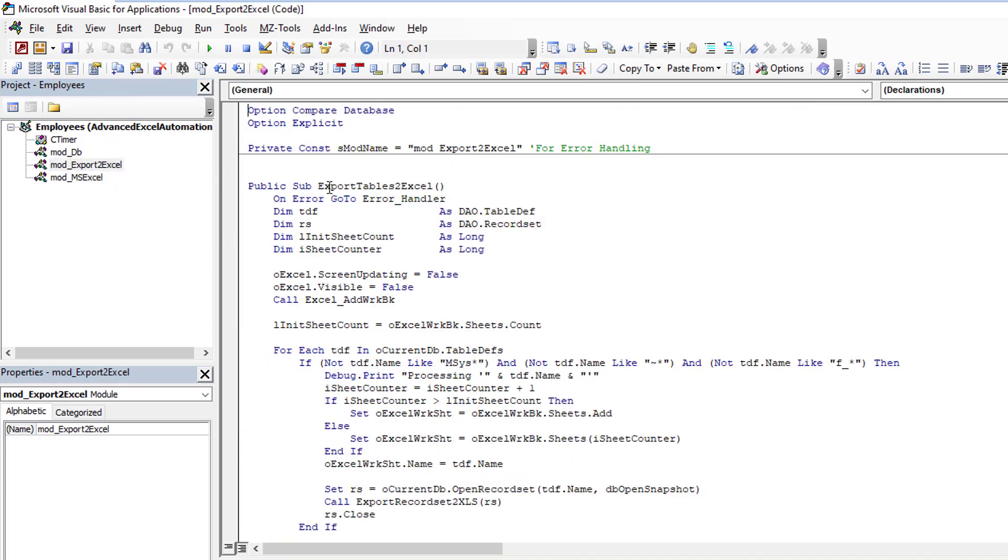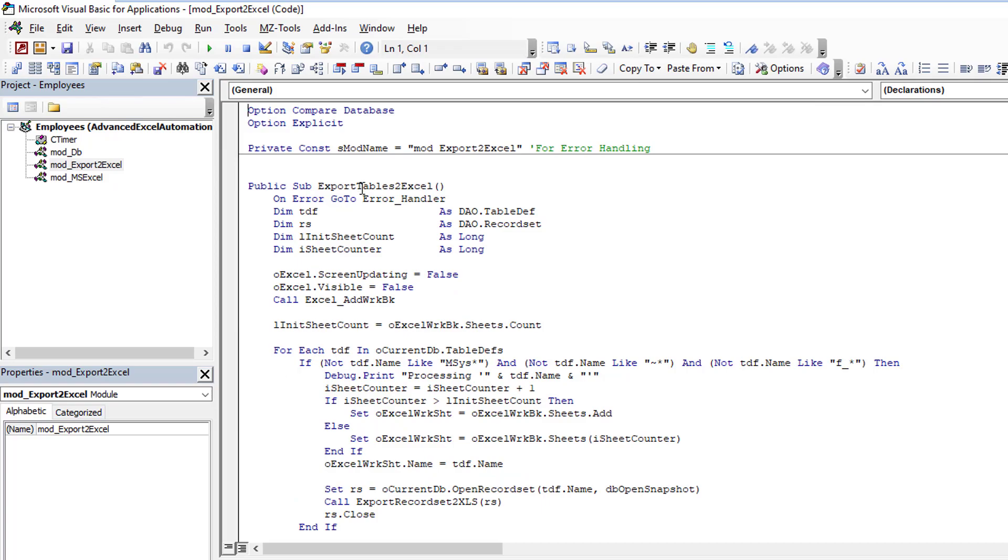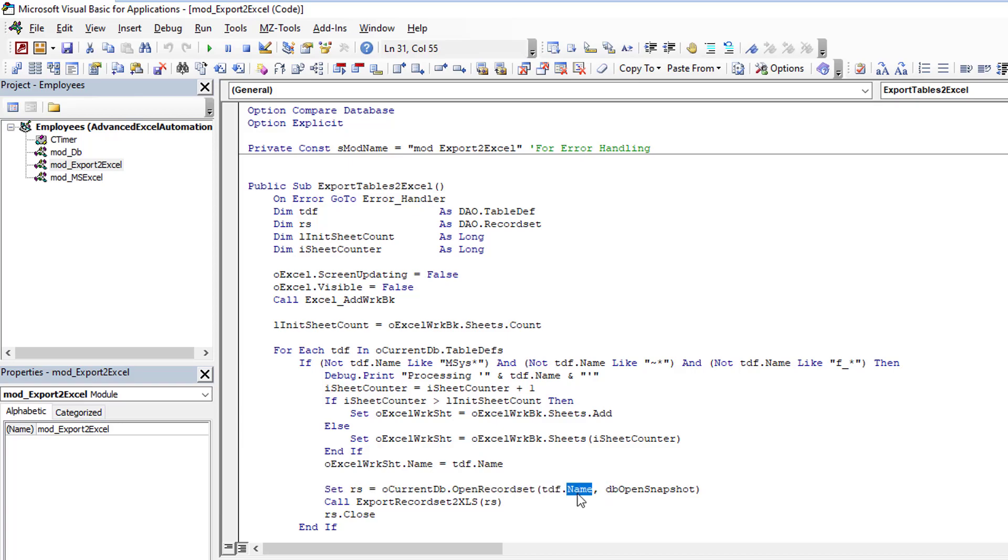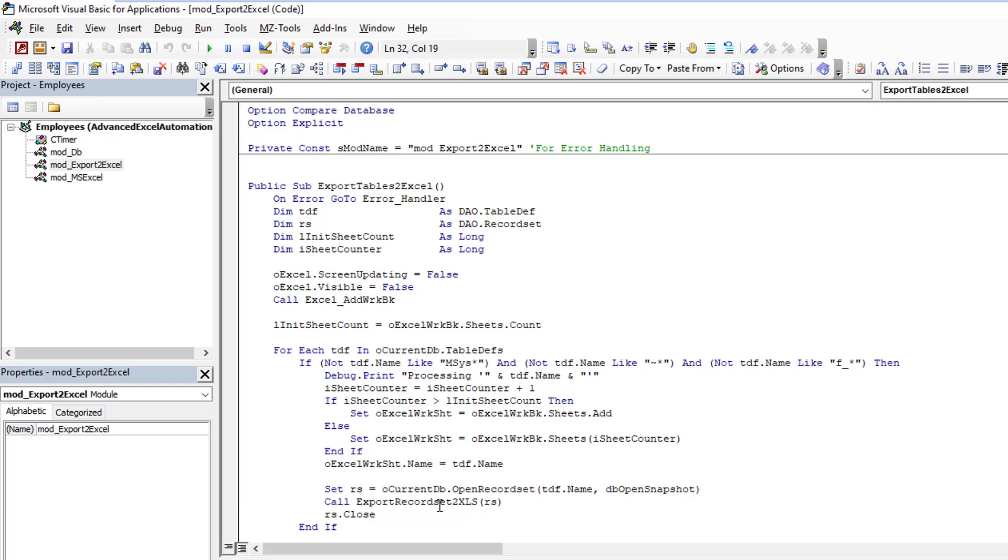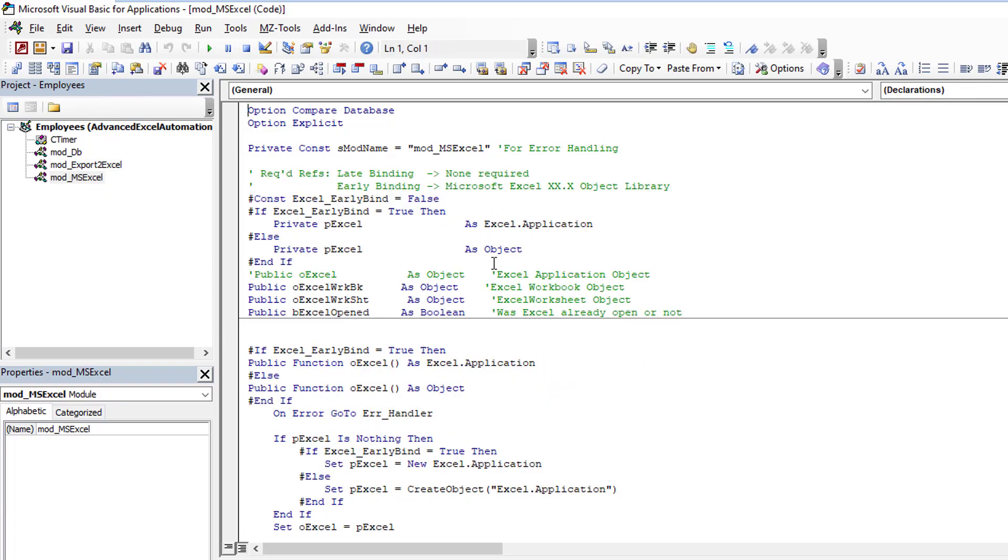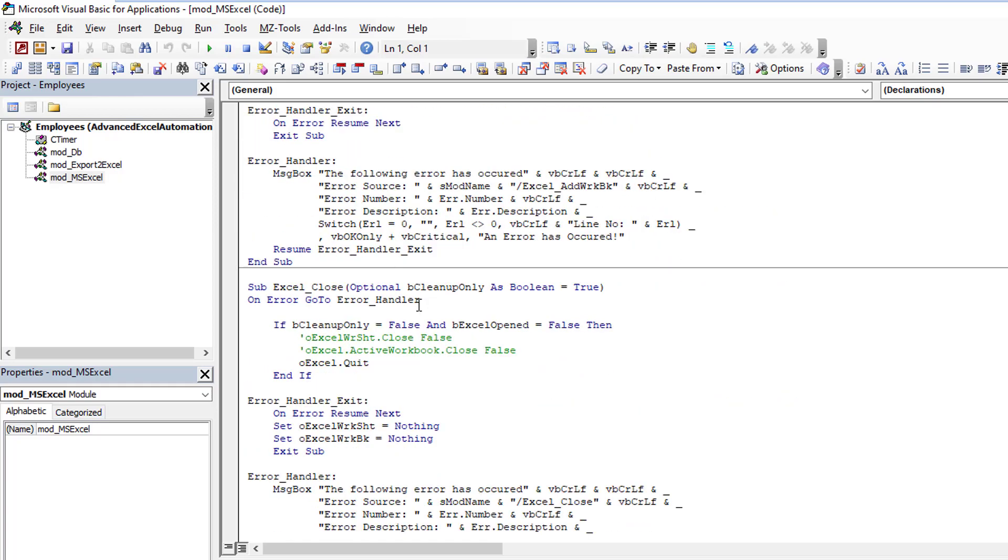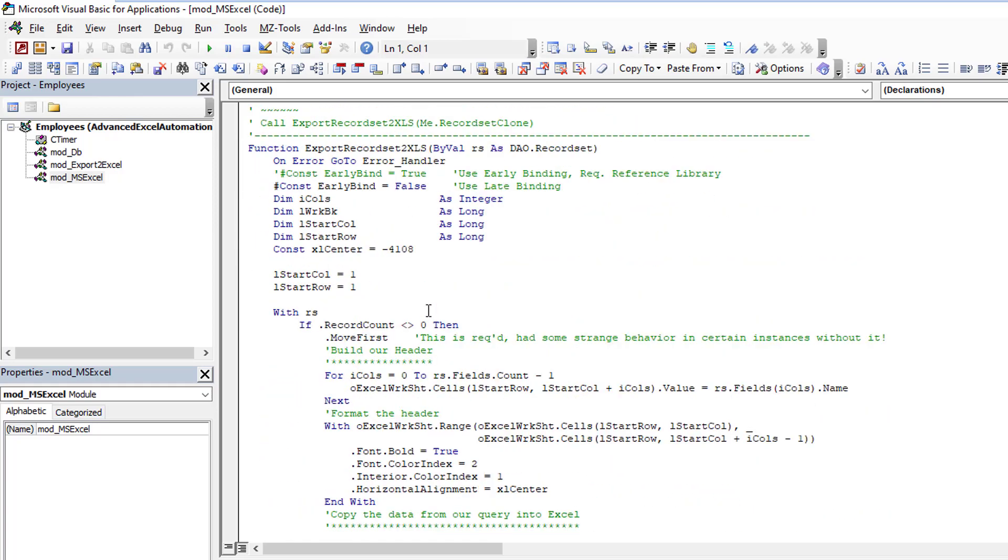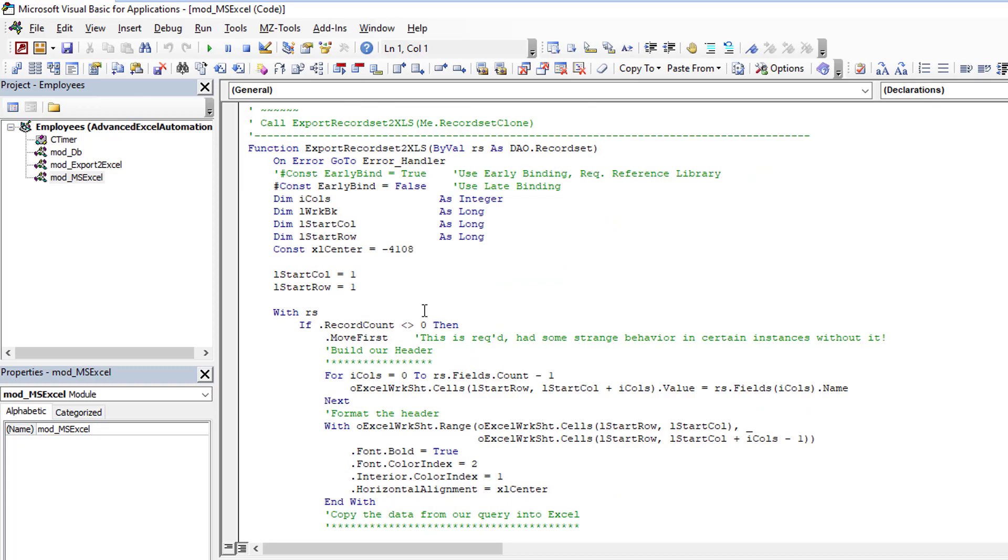And then here, I've got my function from the export process in which we iterate over all the tables in the database. And for each one, we're going to get a record set of the table, and we're going to then export that record set to the workbook. And then here I have my mod that is all of my Excel functions that are actually used for the process.